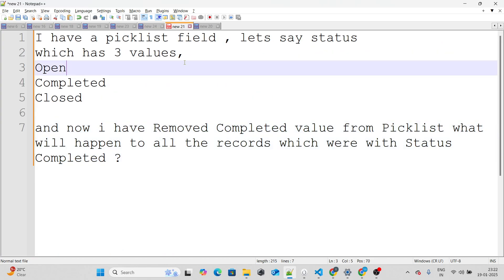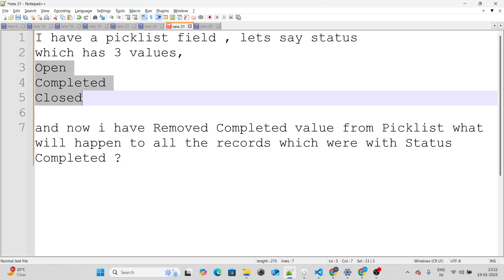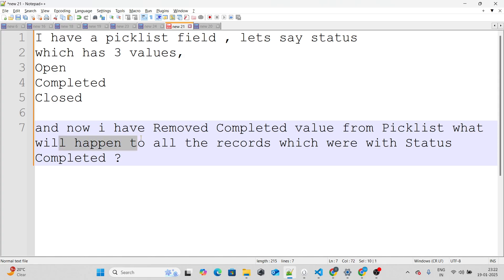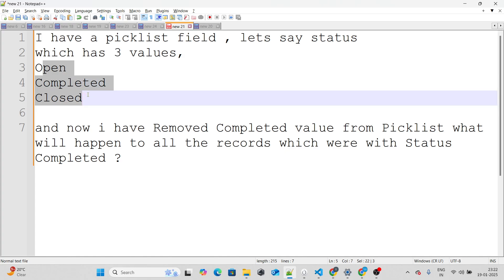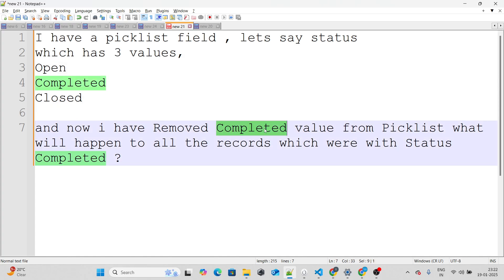Our last question: I have a picklist field called Status with three values — Open, Completed, and Closed. I remove the Completed value from the picklist. What will happen to all the records whose Status is Completed? There will be existing records with Completed as their status. What happens to those records when the value is removed?